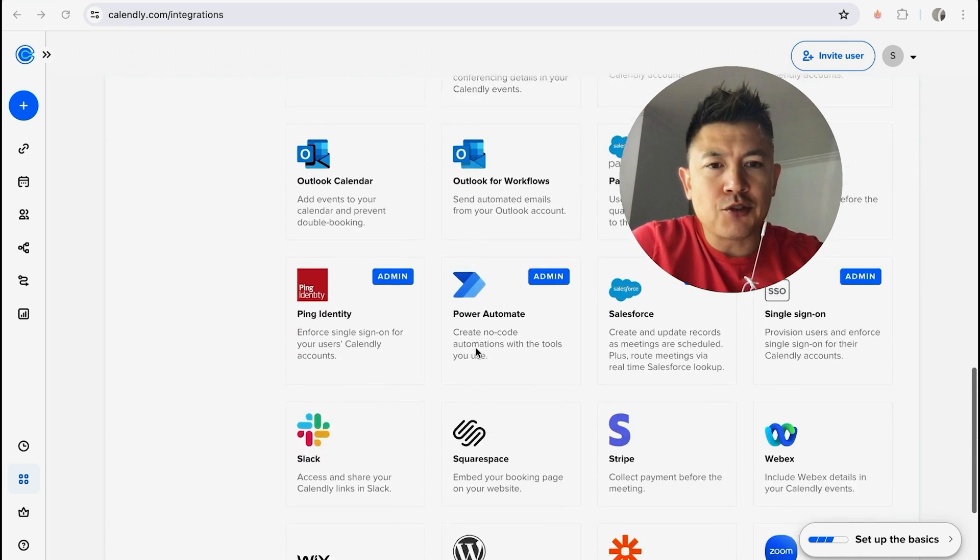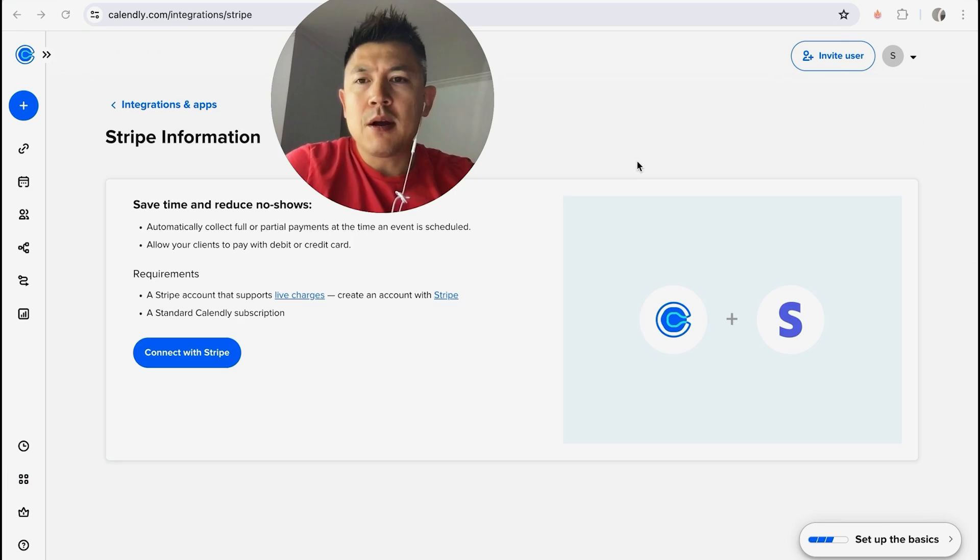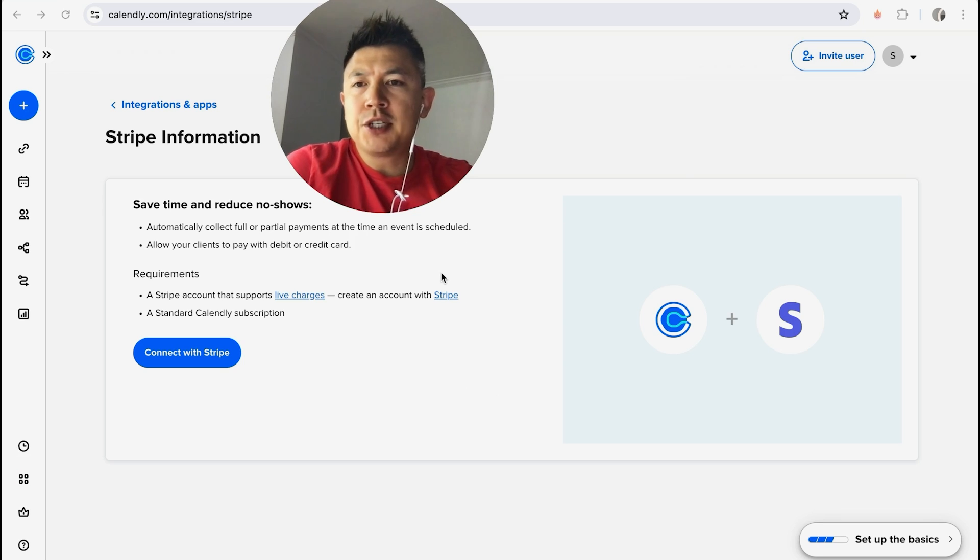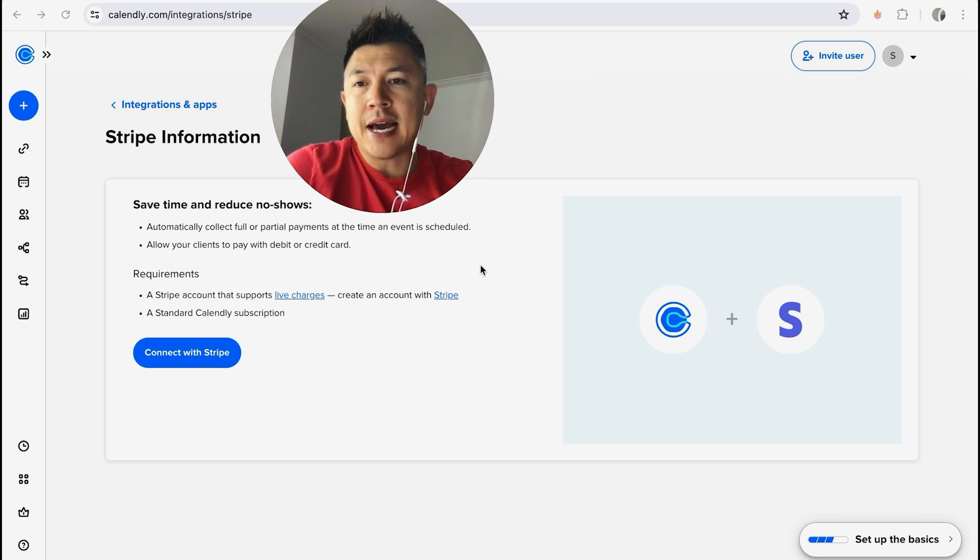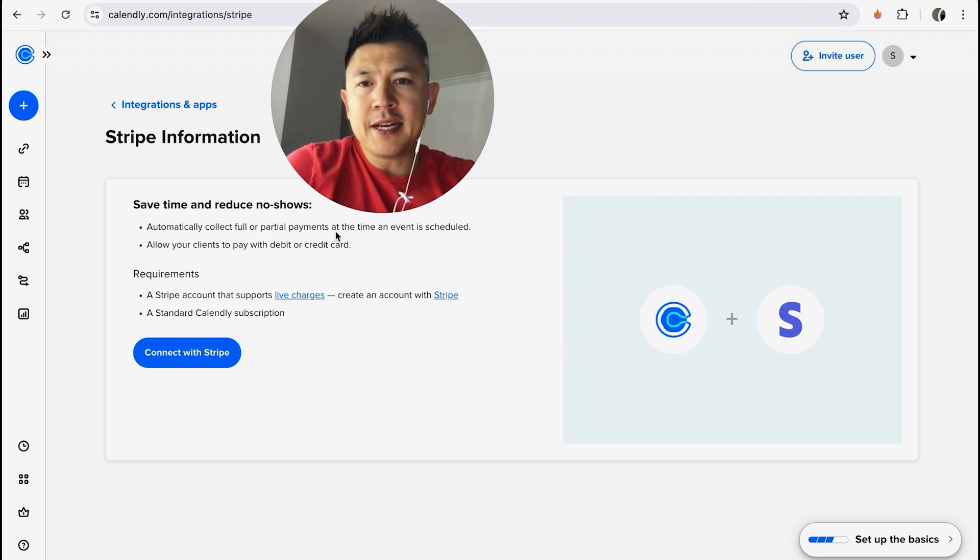It's going to be this purple S. Go ahead and click on there. Alright, once you click there you're going to see a little bit of information about adding your Stripe into Calendly. So they do let you know you can collect full or partial payments once an event is scheduled. So in order to continue, click on this blue button 'Connect with Stripe'.